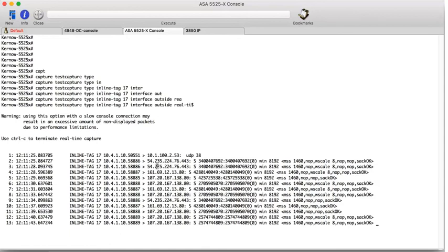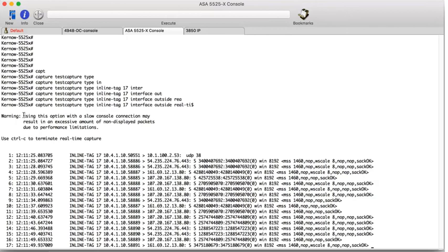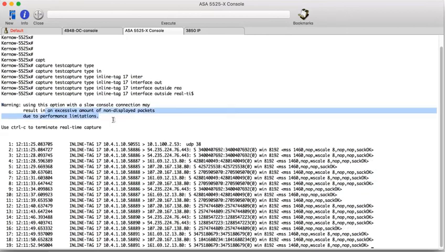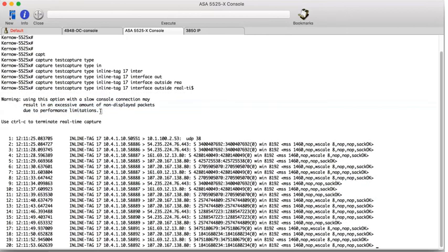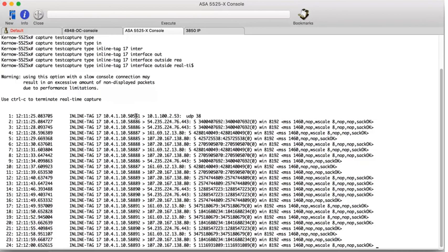So it's a very, very good command to use. It's a useful command. Bearing in mind this warning. So, you know, an excessive amount of non-display packets. So you may be performance limitations depending on the configuration and the state of your ASA.